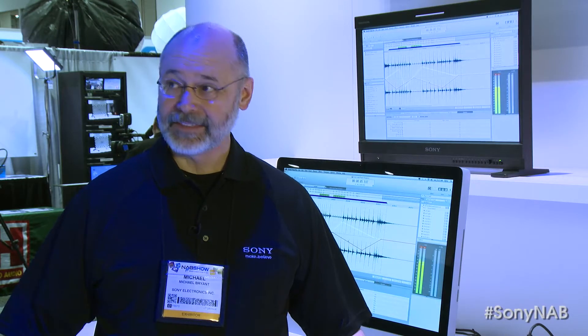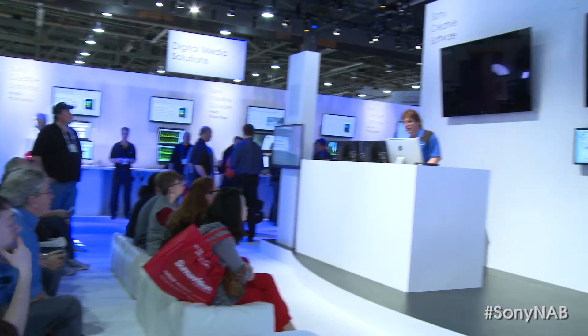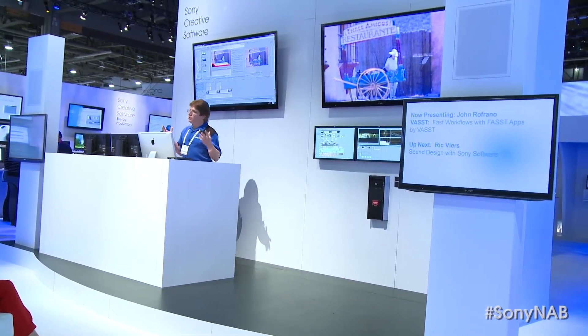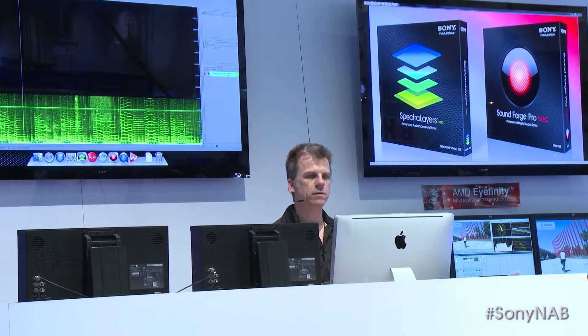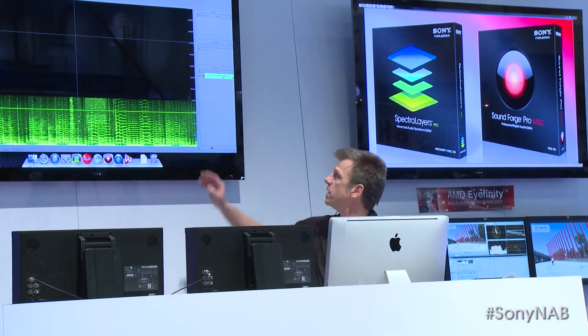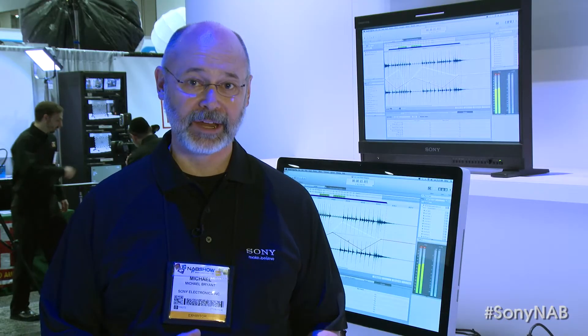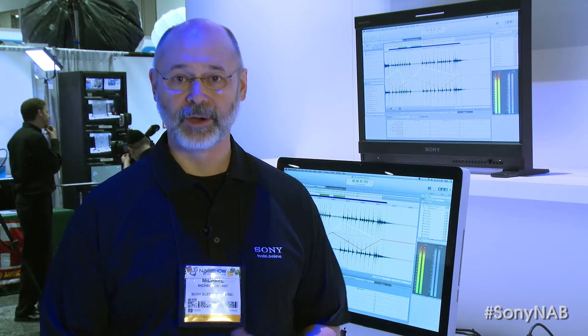Hello everyone. I'm Michael Bryant representing Sony Creative Software here in the Sony booth at NAB 2013. In the Sony Creative Software area, we have a lot going on. We have a stage where we have presentations on the hour, every hour, where we're showing the new features of Vegas Pro 12, our new Macintosh applications, Spectral Layers, and SoundForge Pro for the Mac. We're also talking about our second screen innovative solutions for Blu-ray authoring with DoStudio and Blueprint.